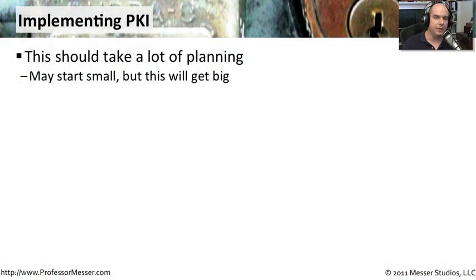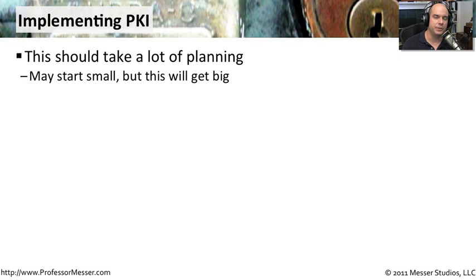If you're going to be implementing your own PKI, it's going to take a lot of planning to begin with. You want to research a lot of different PKI software and understand the process you want to have in place.